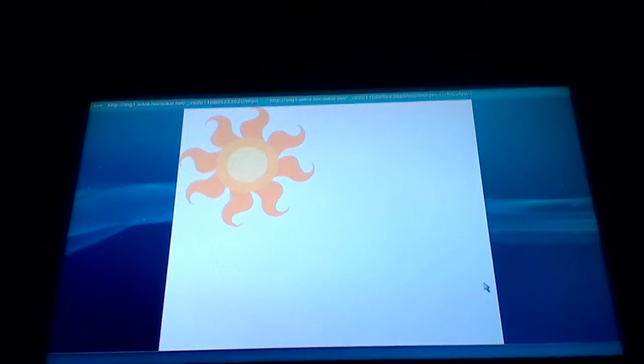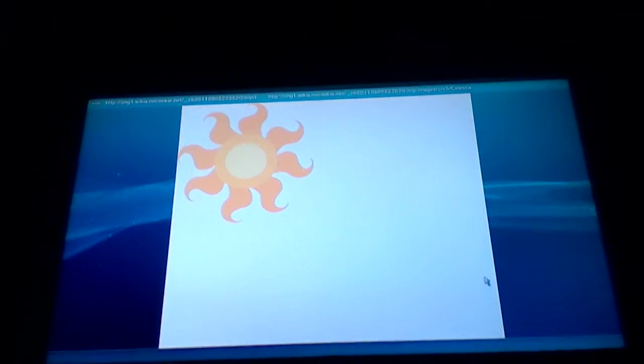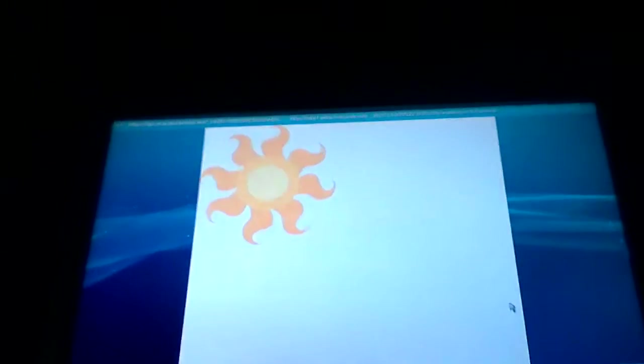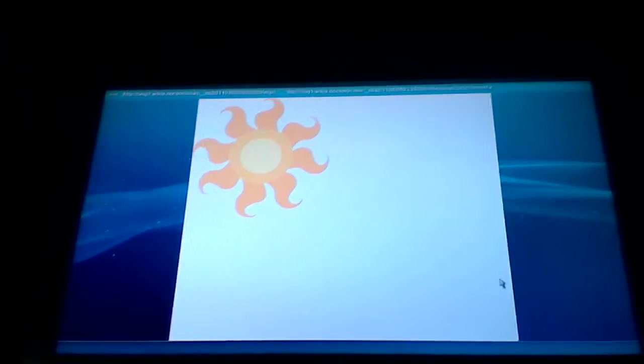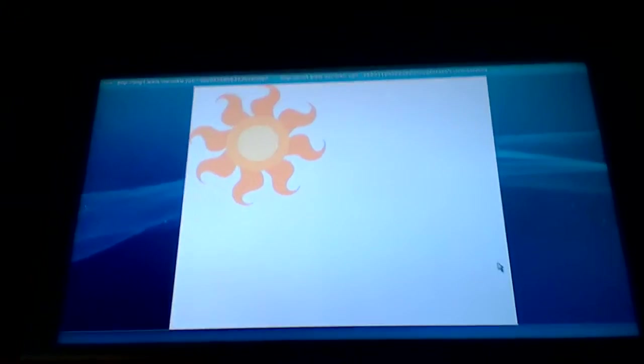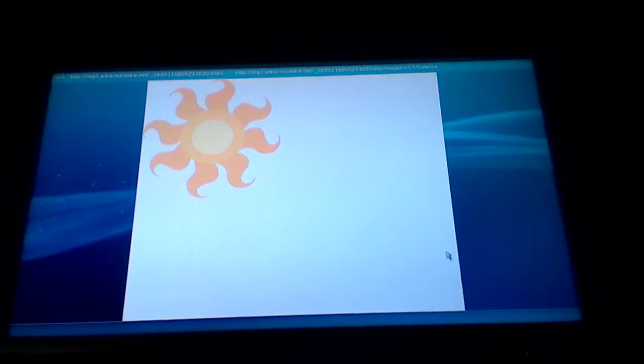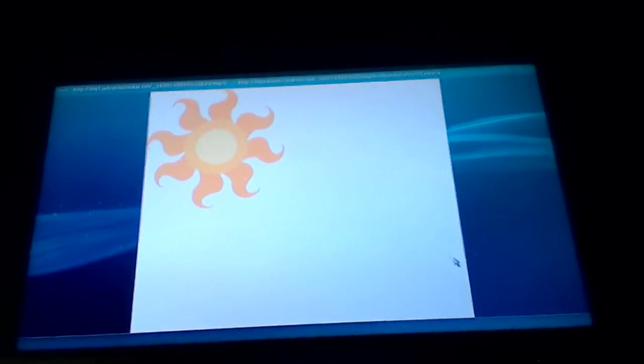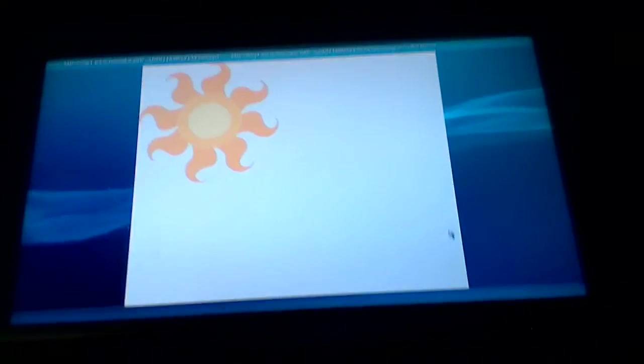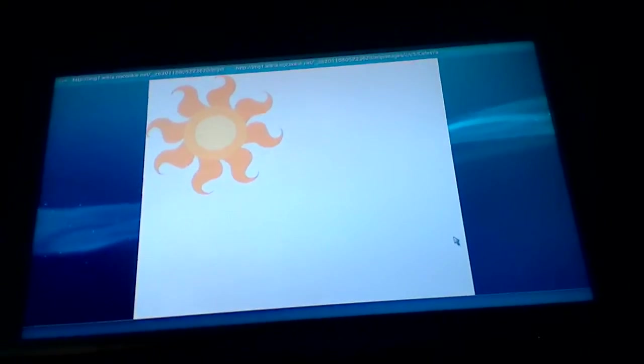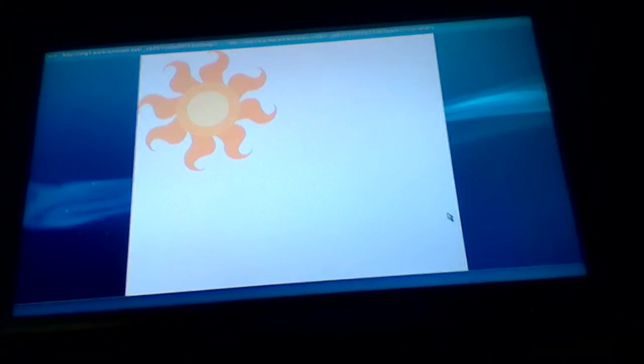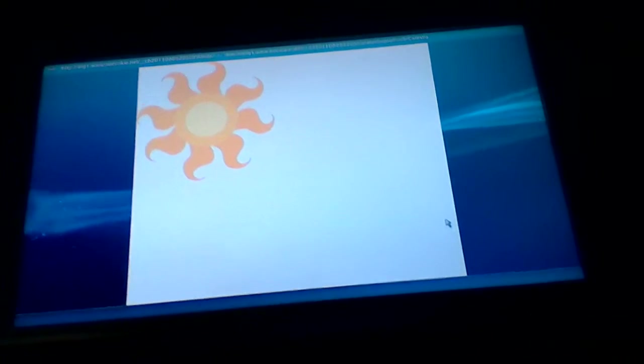What I have to say about the sun cutie mark is basically how Princess Celestia unlocked it. She has to lift the sun up every day.